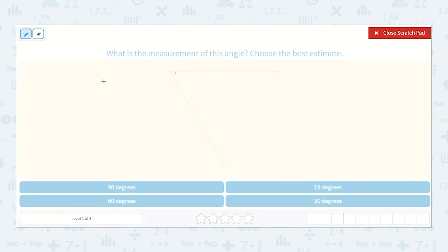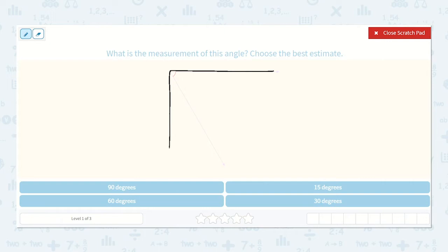I know that because my 90 degree angle would look like this — it would be a right angle. So I can tell that it is not a 90 degree angle, so we can cross this one off because that one is 90 degrees.